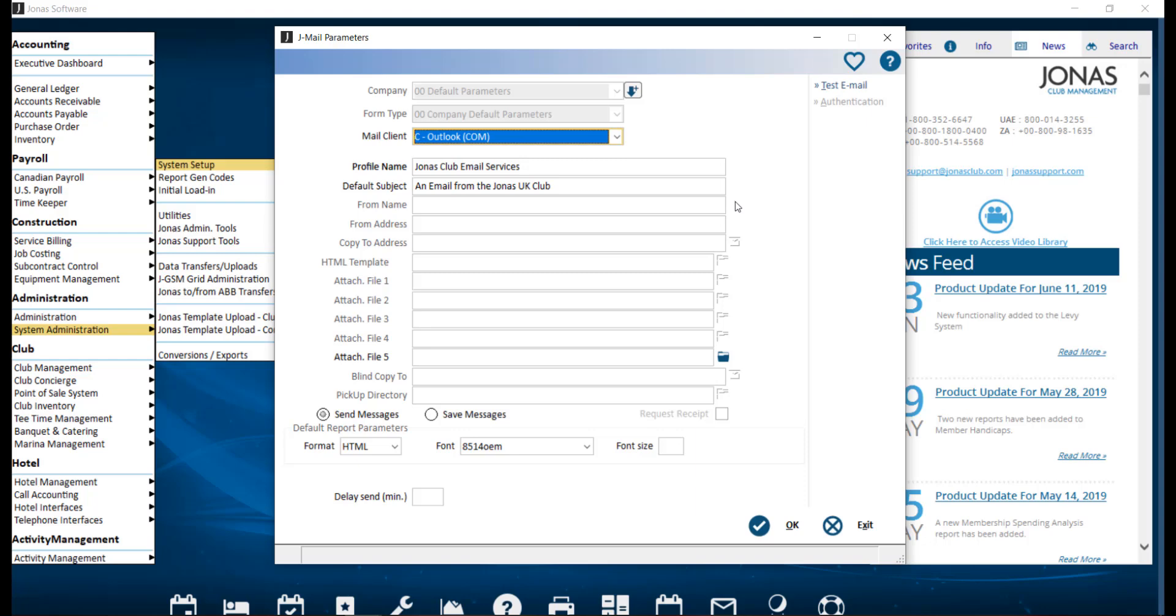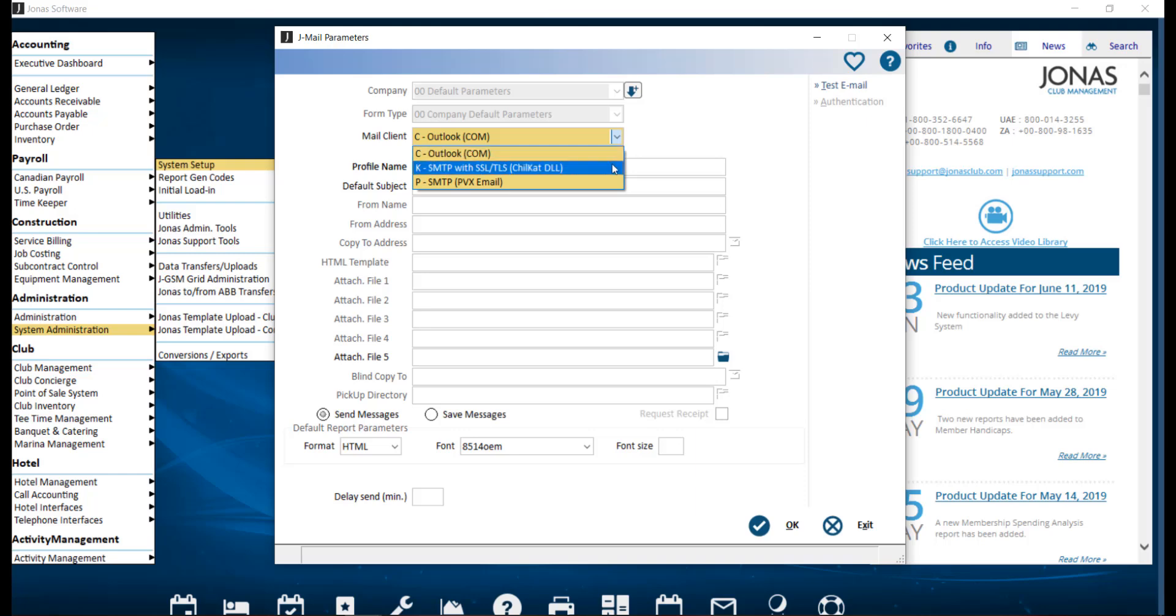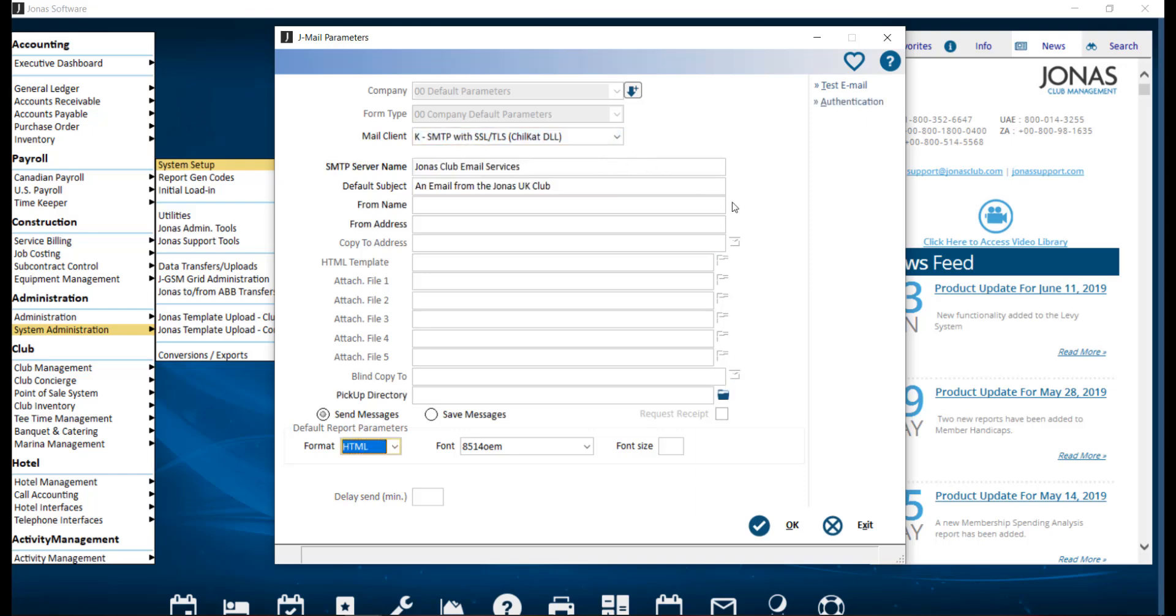From name and from address: these will only be made available if using an SMTP mail client. The from name will appear in the email message. This field can be an individual's name or a department, and this field helps the user receiving the email to easily identify the sender. The from address will also appear in the email message, but is not necessarily the actual address the email is being sent from. However, it is still useful as a member can send a reply to this address with any questions. The club can also utilize something like noreply at club.com.